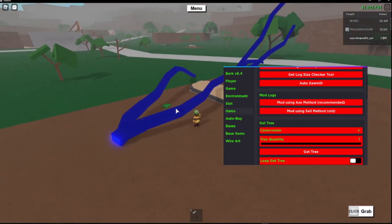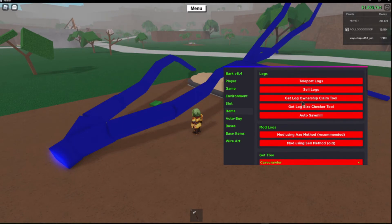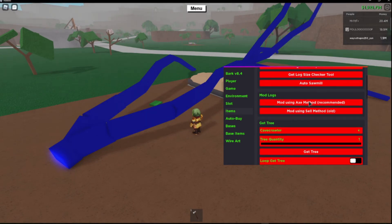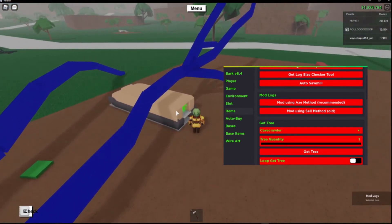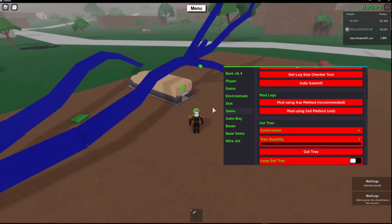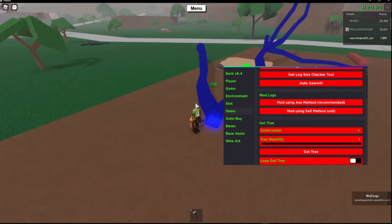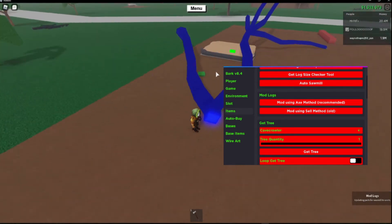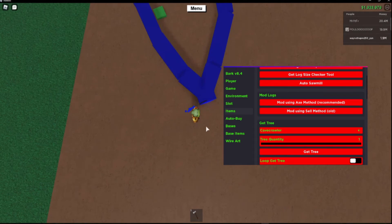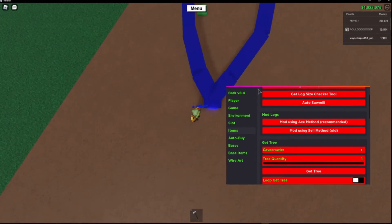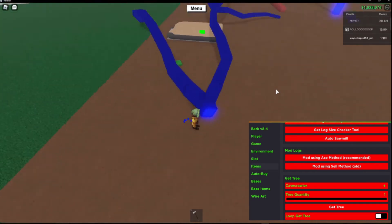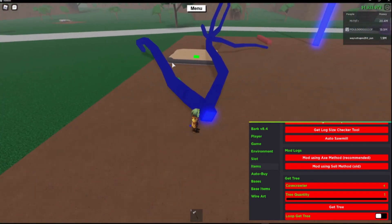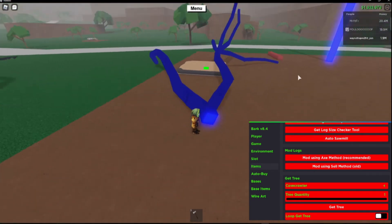Once you've got the tree, you want to click this mod using axe method recommended. You want to click on the tree, then click on that — it'll chop a little piece off. It'll then put the piece in there, and it'll then start to chop off the end of your log. Once the end of the log's gone, it'll disappear.